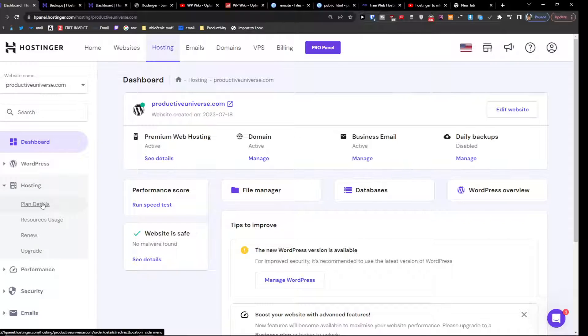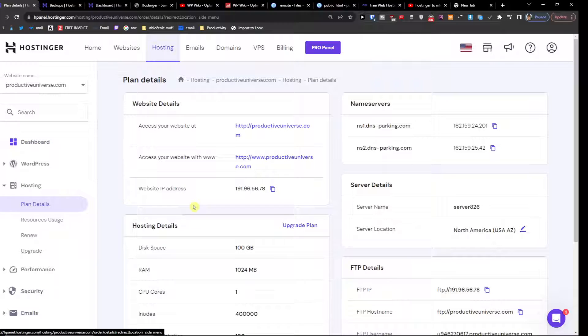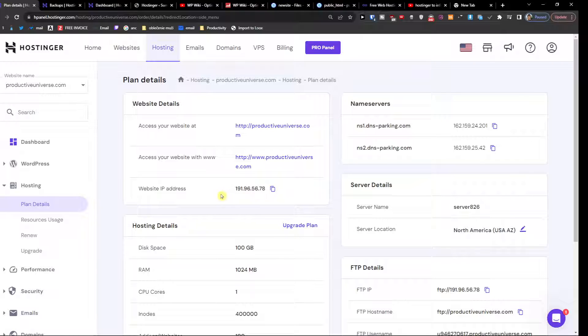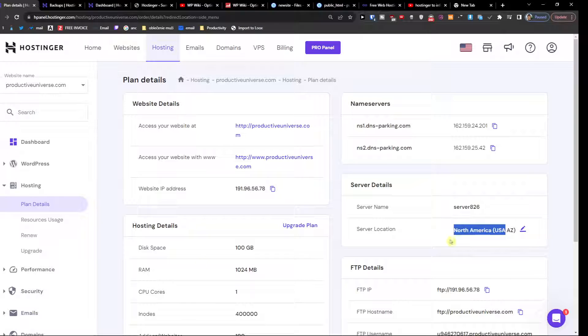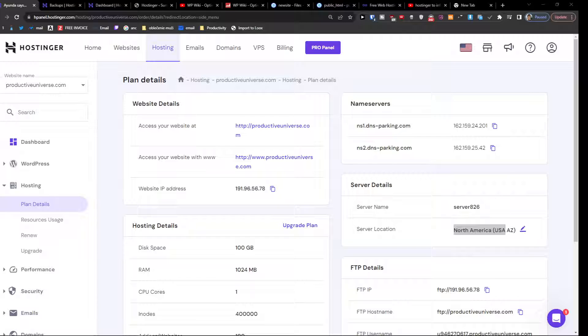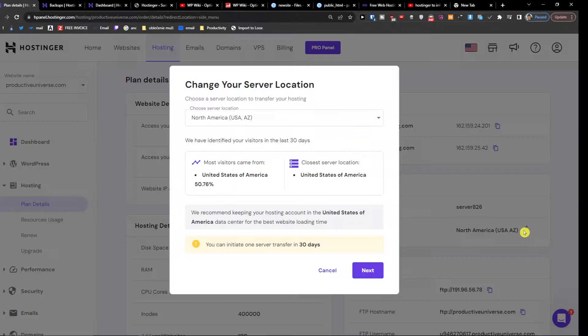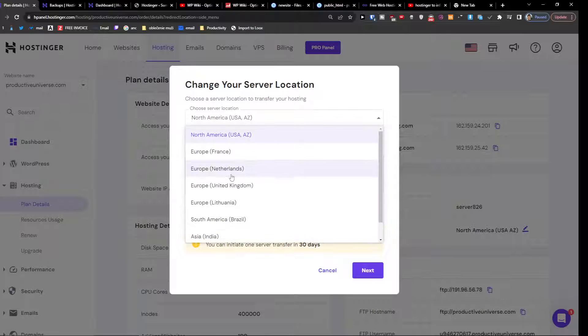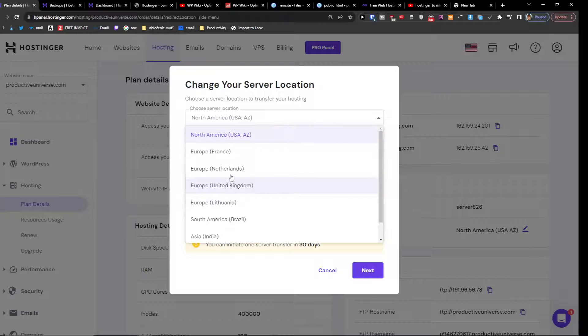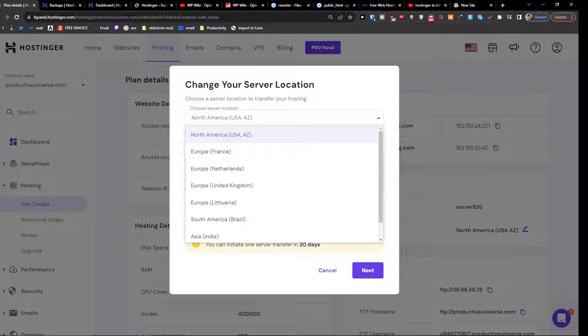Then you'll have Plan Details, where you're going to have the IP address and everything. On the right side you're going to have the server name and server location. Here I'm going to click Server Location Edit, and then you can just change the server location here.